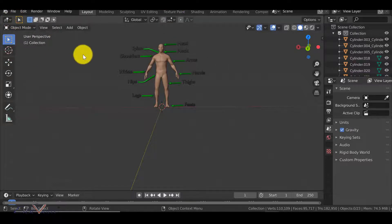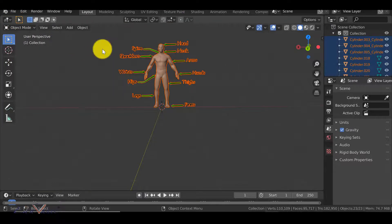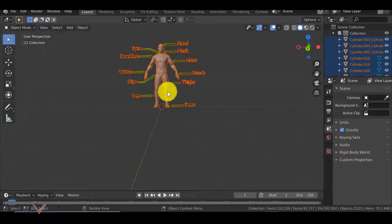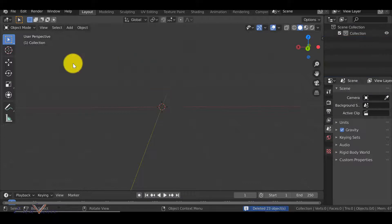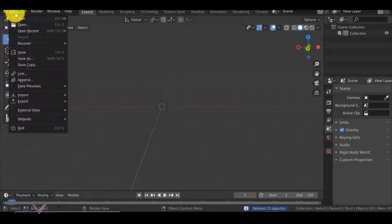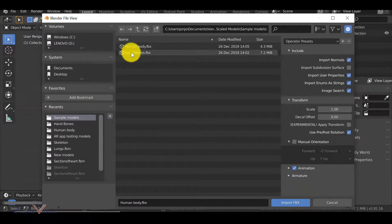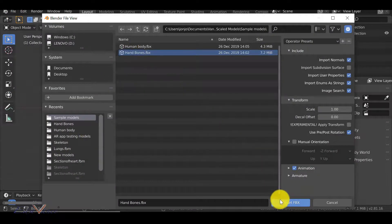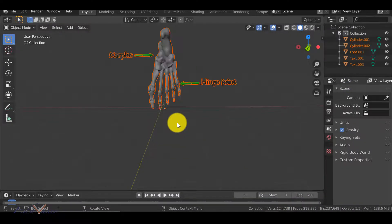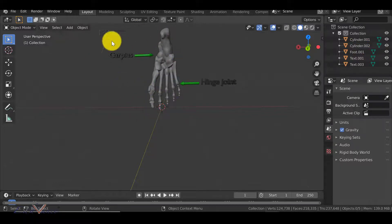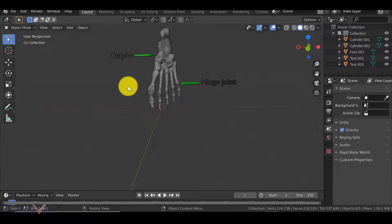Now let's look at the other 3D model — the hands. I'll select and delete the current one by right-clicking and selecting delete. Then go to File > Import > FBX, select the hand bones file, and click Import FBX. This is the other 3D model we will be using for our demo today.